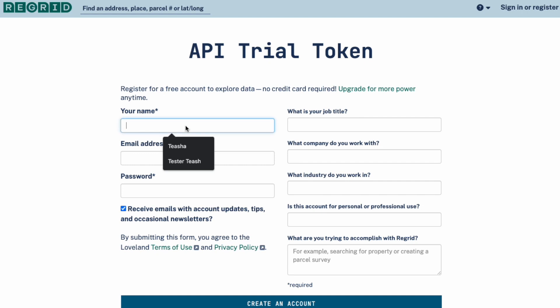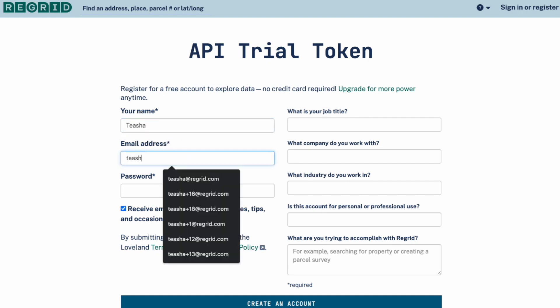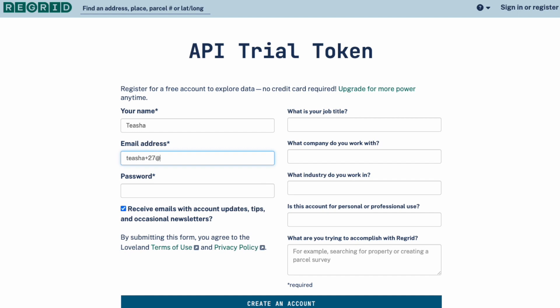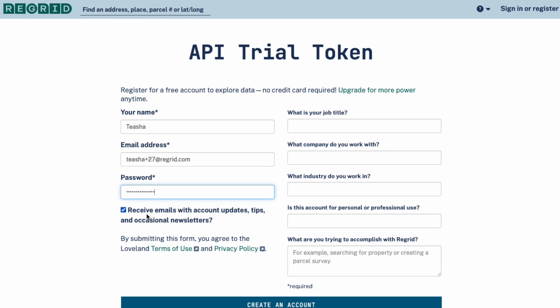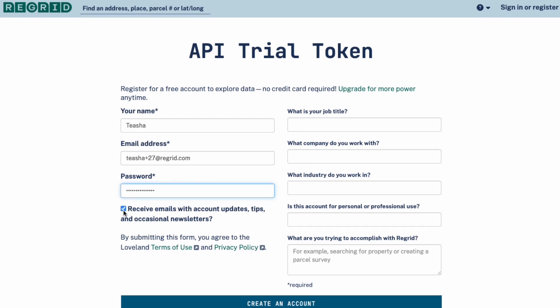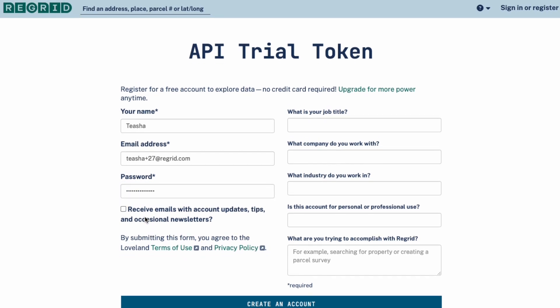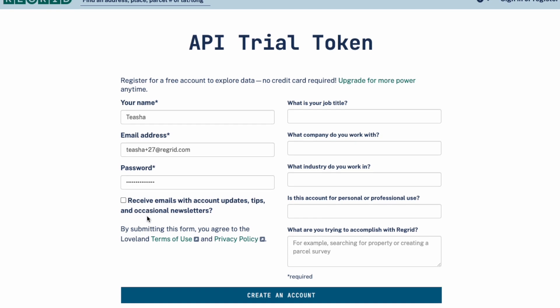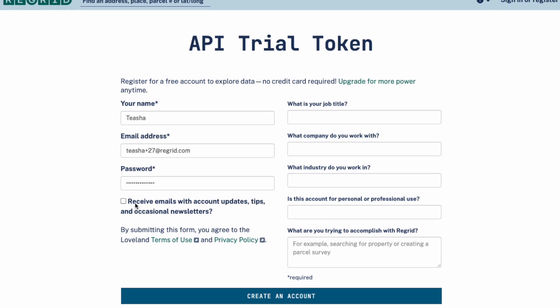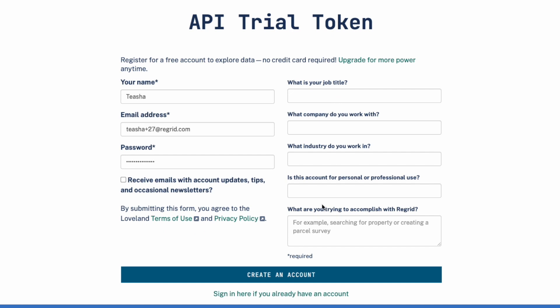I'm going to go ahead and sign up for an account and enter my information here. I'm going to add in a password and uncheck this box to receive emails because I already receive emails, but you can definitely leave this checked. Please go ahead and enter the information on the right hand side.